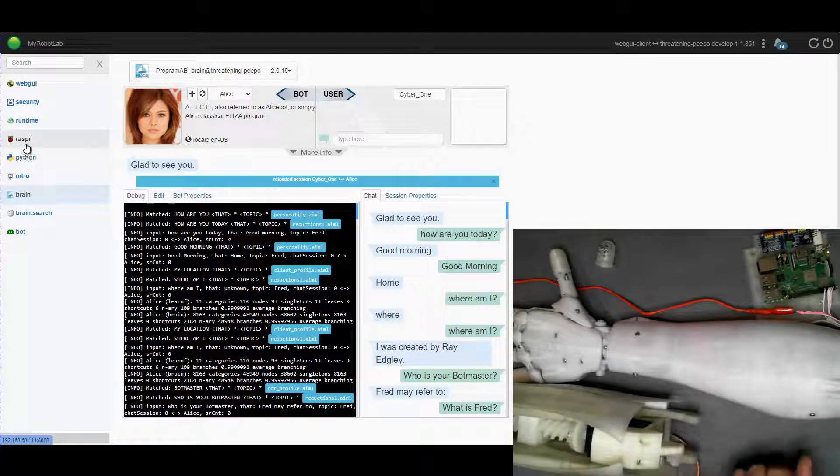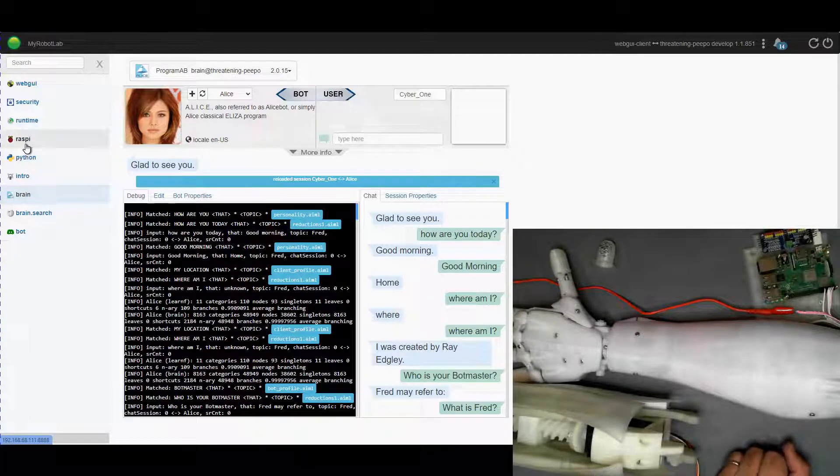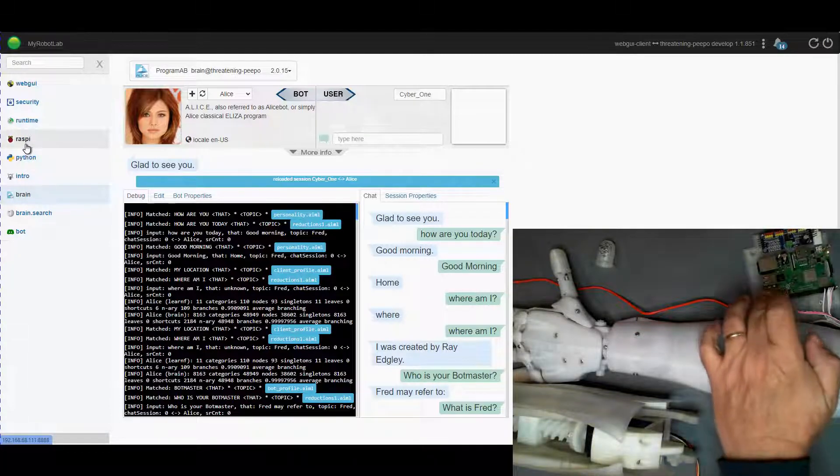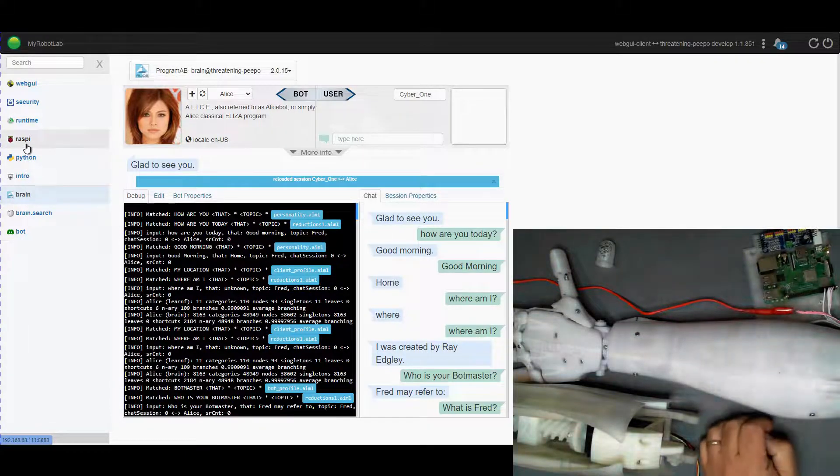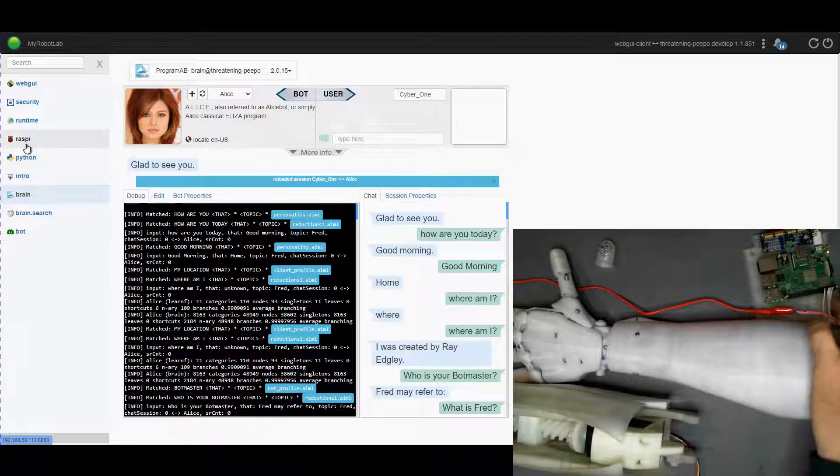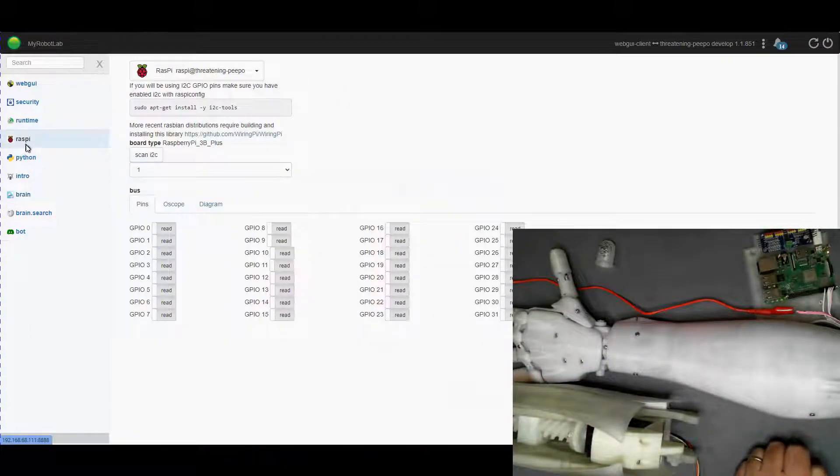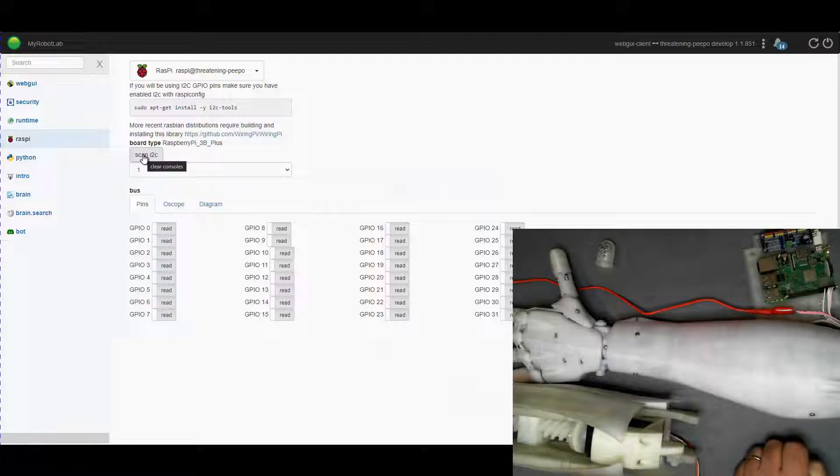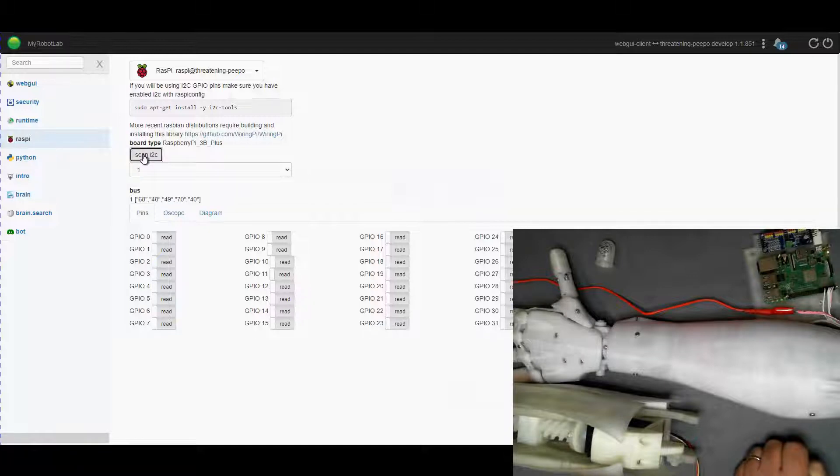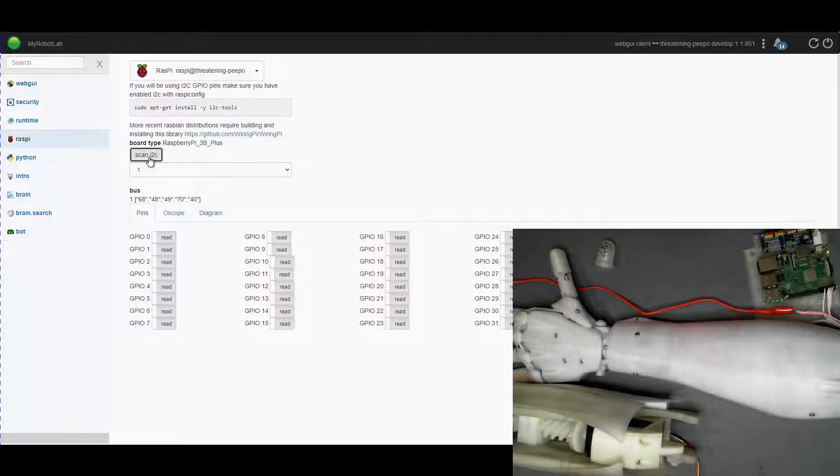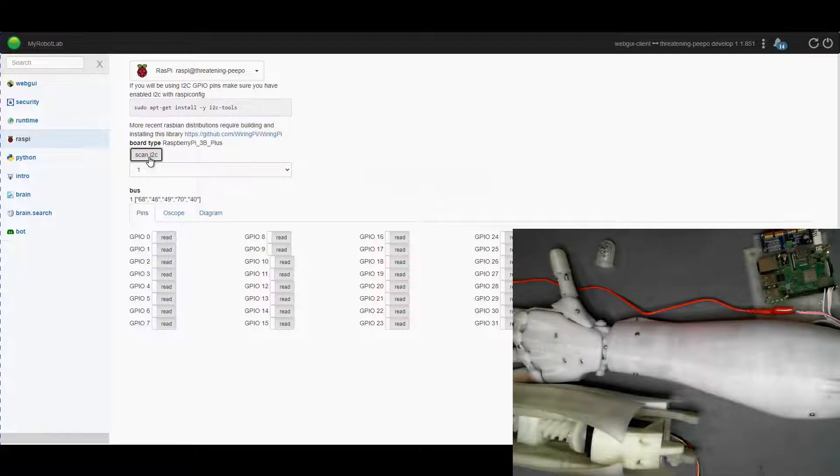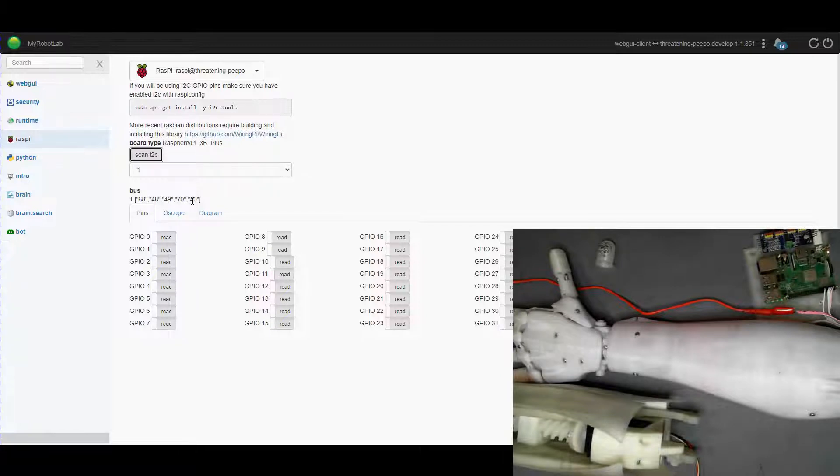I have got the Raspberry Pi service running, this is the Raspberry Pi service which accesses the GPIO, so we can have a look at that now. In last week's video those of you who may have been a little more astute may have picked up the fact that we only had 70 and 40 coming up in the i2c bus scan.